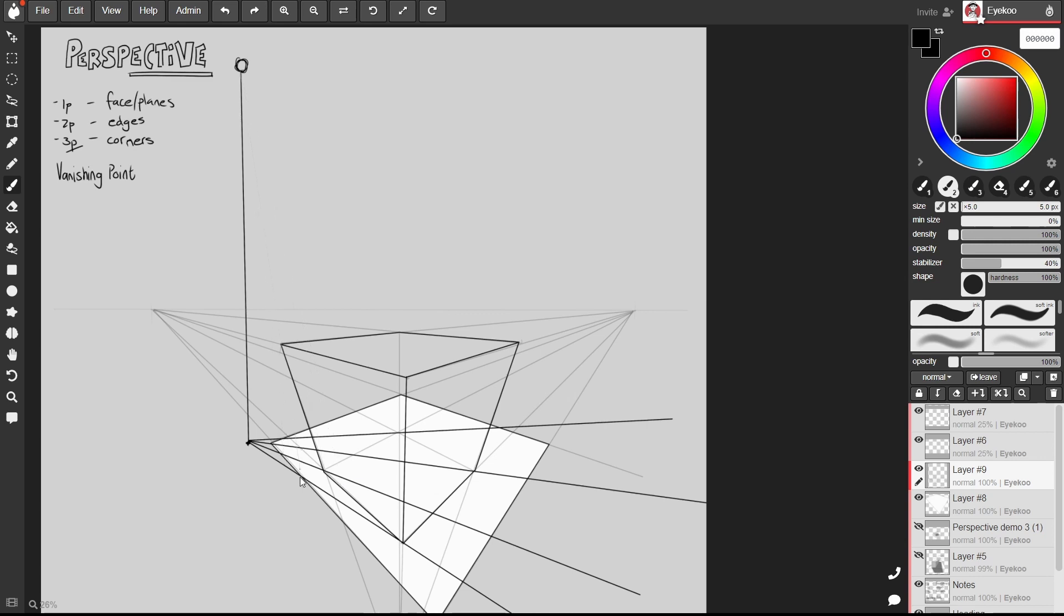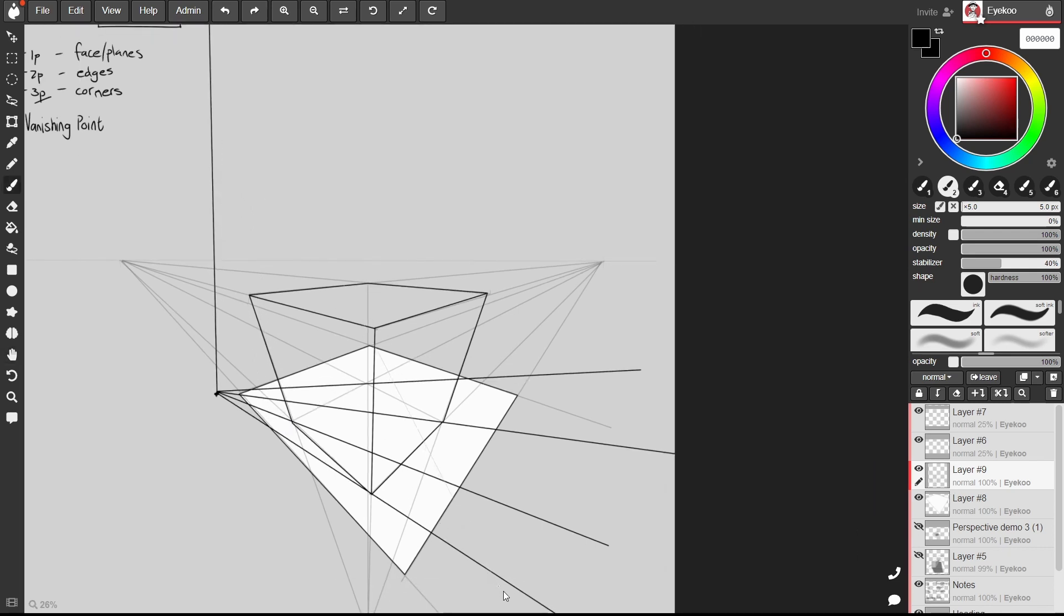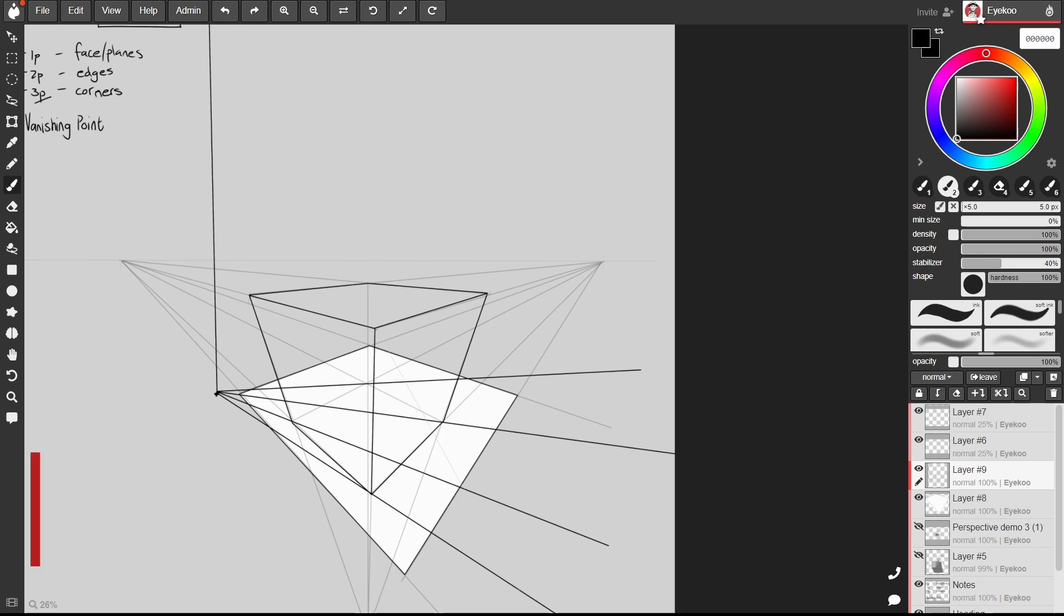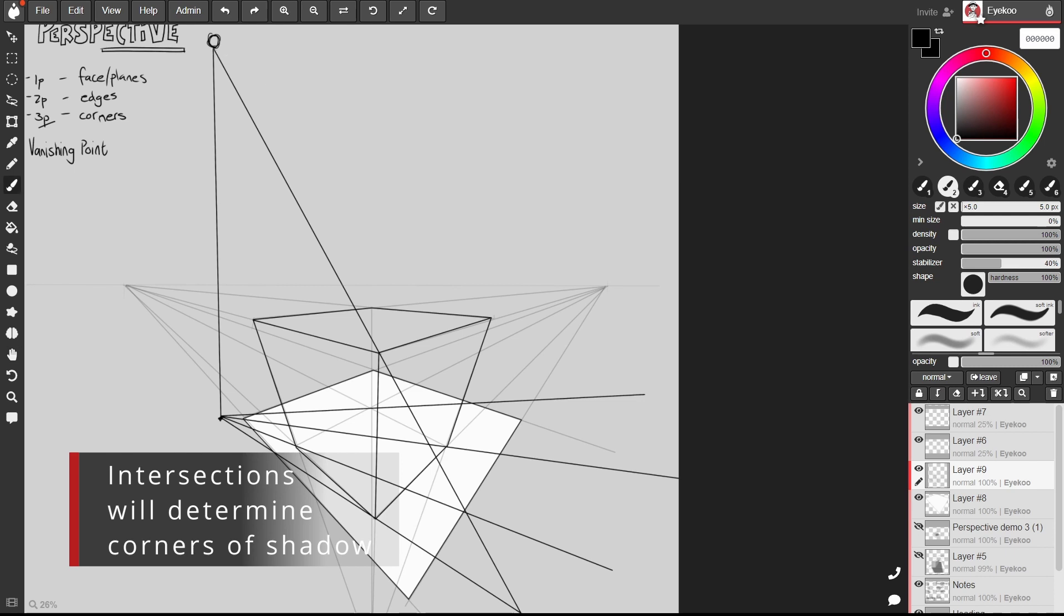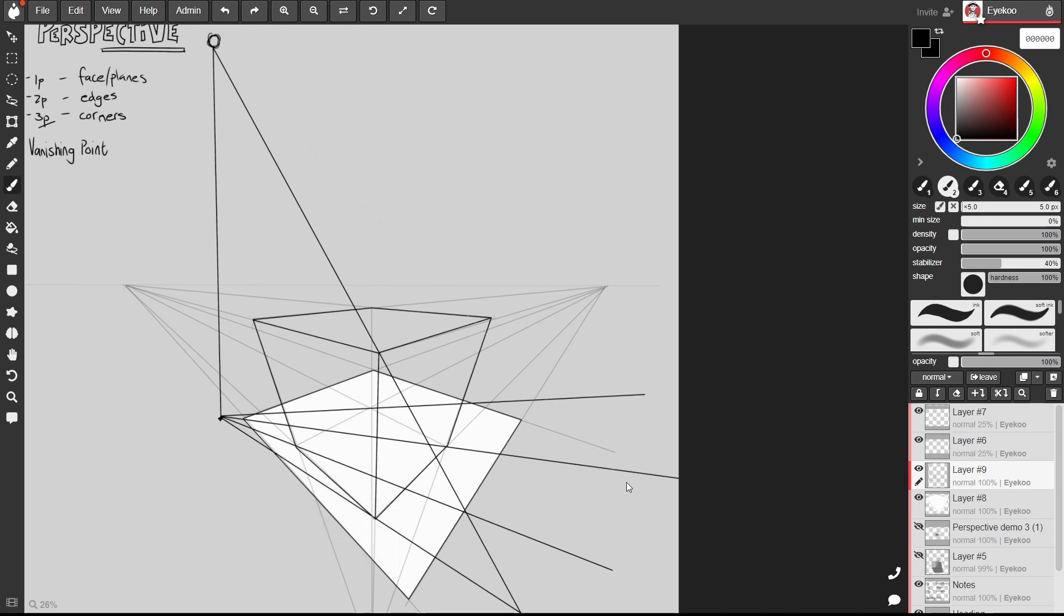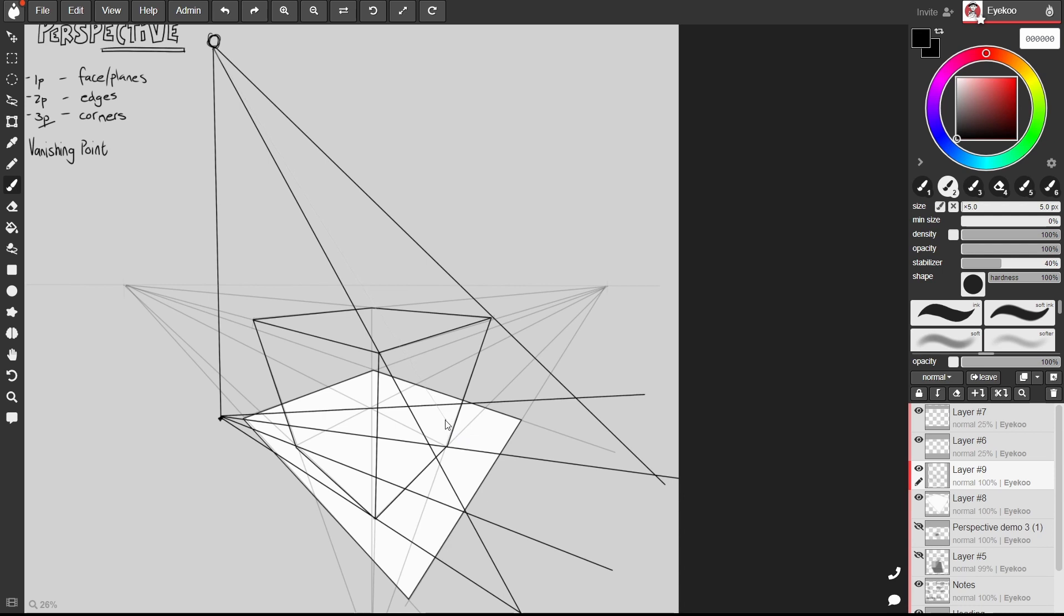Now this one isn't really going to work for this corner here. So I'm going to move through to the next corner. And you're looking for the point where these lines intersect.